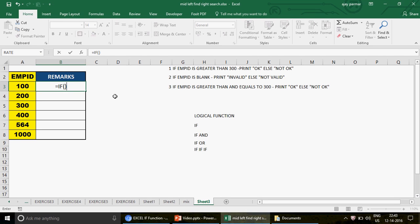This is called a single IF — simple IF, whatever you want to call it. To give you an understanding, I have already written the first question to save time. Question one says: if the employee ID is greater than 300, then print 'OK', otherwise 'Not OK'. This is what you need in cell B3.